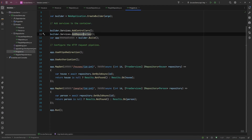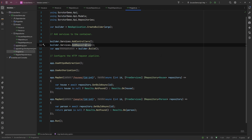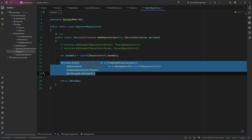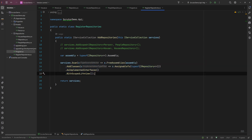In Program.cs we have two endpoints: one for getting a house by ID and one for getting a person by ID. We have an extension method on IServiceCollection called AddRepositories, and in there we register our repositories. We could manually register them one by one as the commented code shows, but because this could become very lengthy we use Scrutor to automatically register all the repositories.